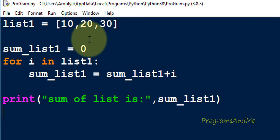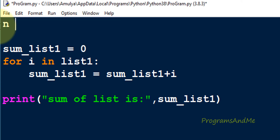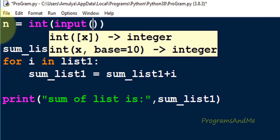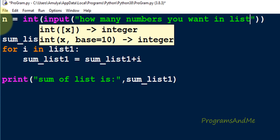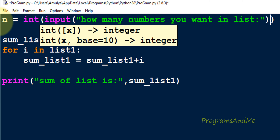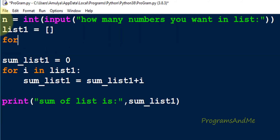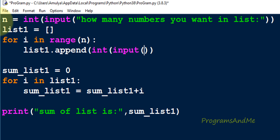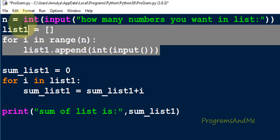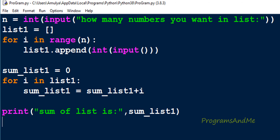You can also take the list as user input. First take how many elements you want using int(input()). I already explained this in a previous video — the link is in the description. Then take an empty list and use a loop running n times, appending int(input()) to list1 each iteration to collect integer numbers from the user.